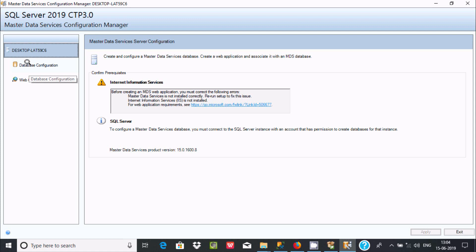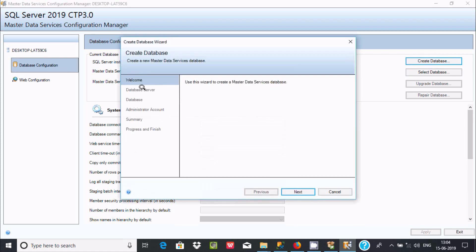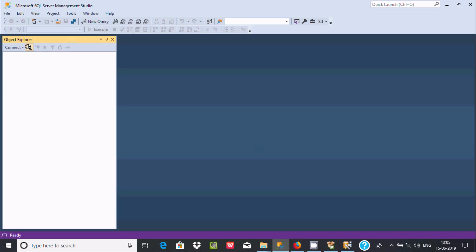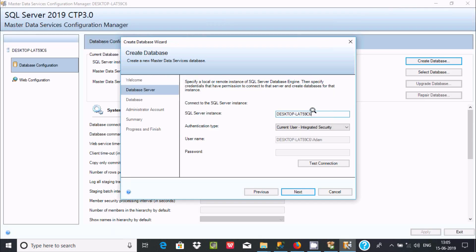The options are to create and configure Master Data Service and create web applications. First I'm going to create a database configuration — click there. You can see options to upgrade or repair a database. Going to create a new database. Click Next and enter the SQL Server instance — I'm going to use SQL Server 2019.